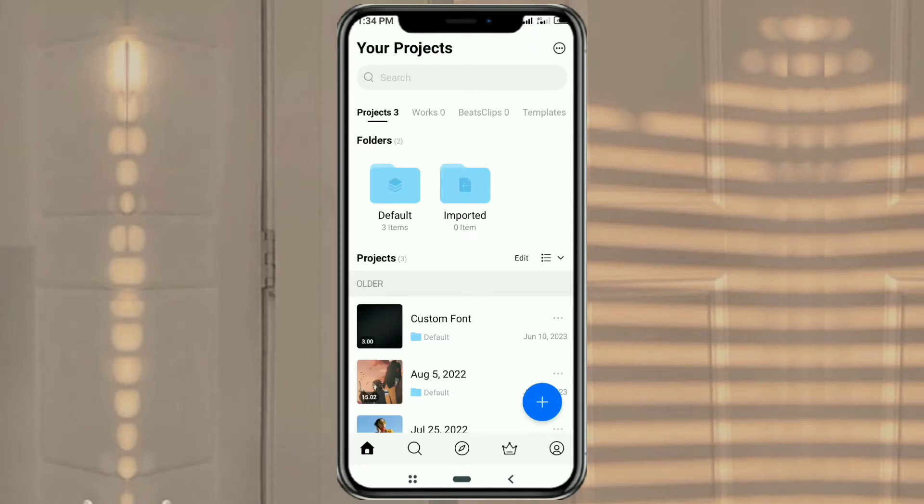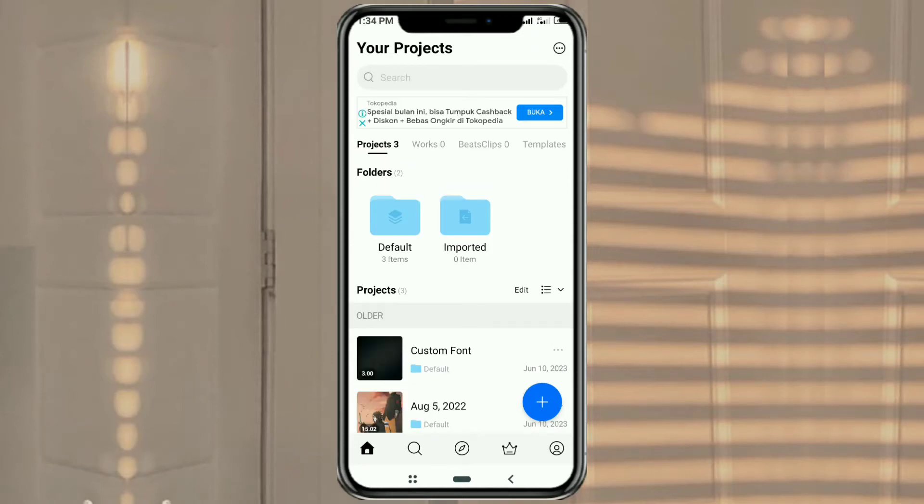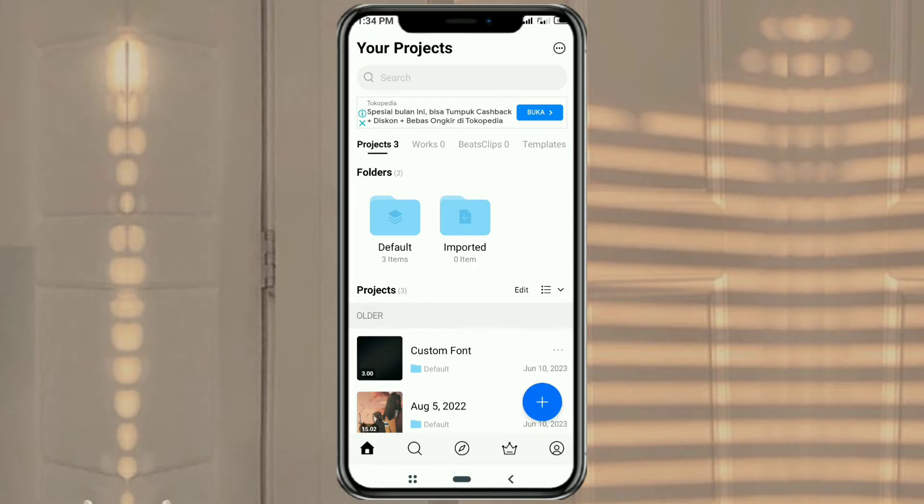Hi guys, welcome to my YouTube channel. In this video I will discuss a tutorial on how to extract audio from video in the VN video editor app. Let's just go straight to the tutorial.